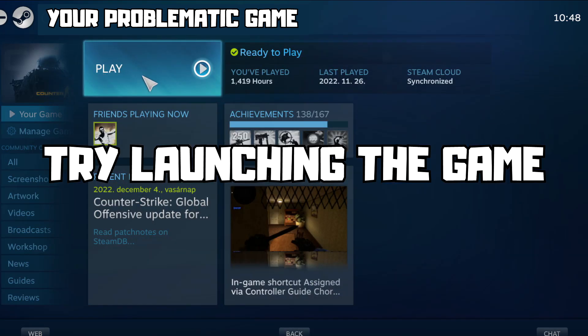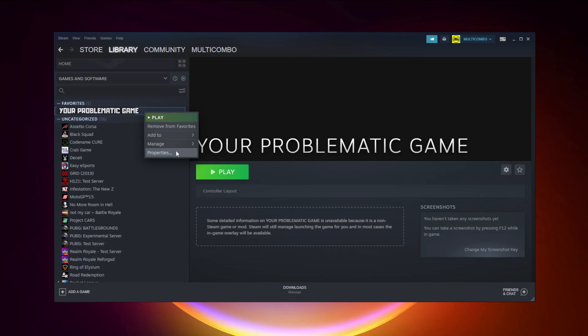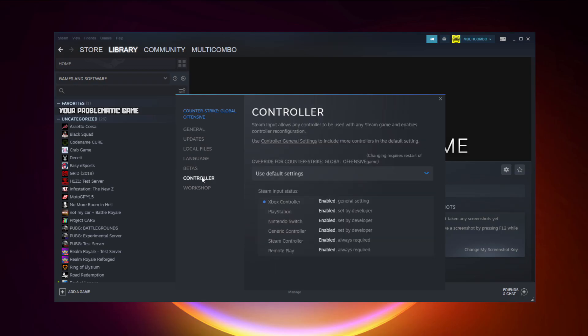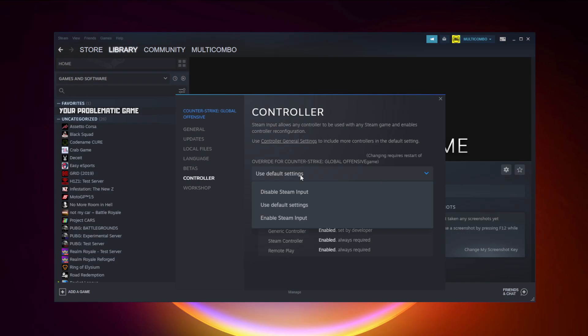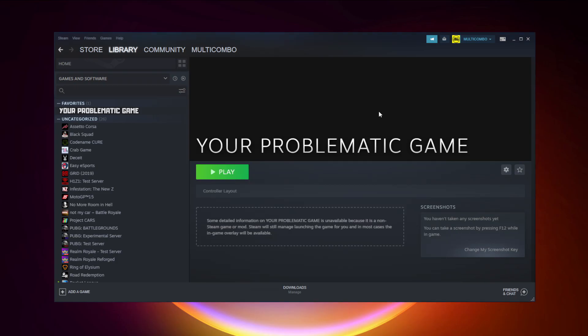And try launching the game. If that didn't work — this is for Steam games only — right-click your problematic game and click Properties, then click Controller. And try launching the game.